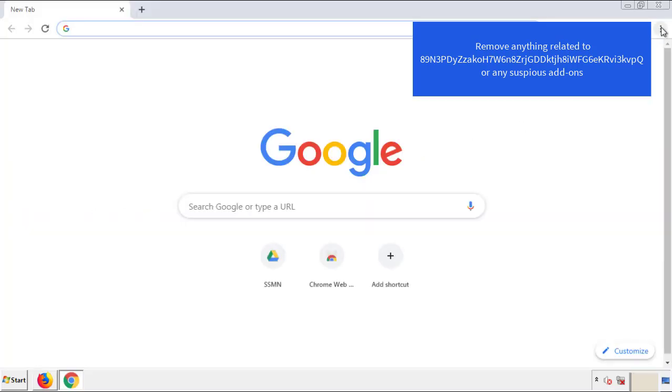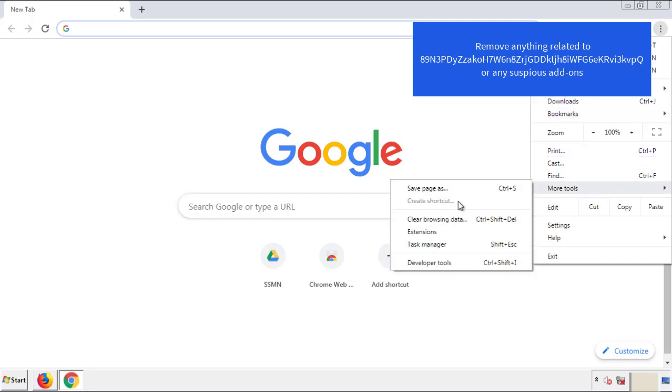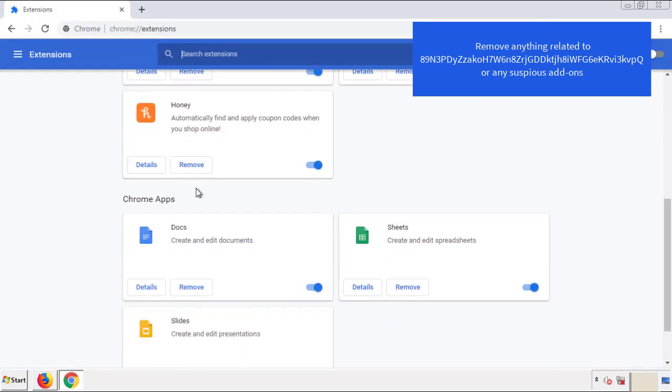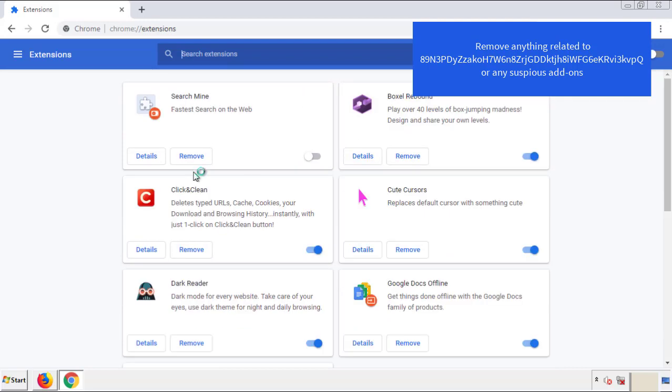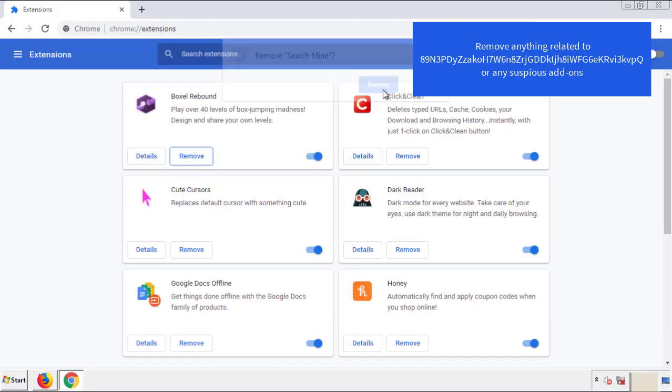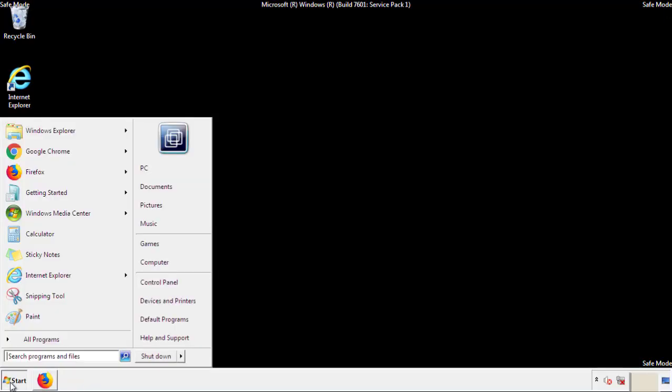From the menu button, into settings, click over extensions. And again, we're looking for anything suspicious that we need to delete. Click remove, and we're done. All we have to do now is restart the computer, and make sure that we got rid of the adware.